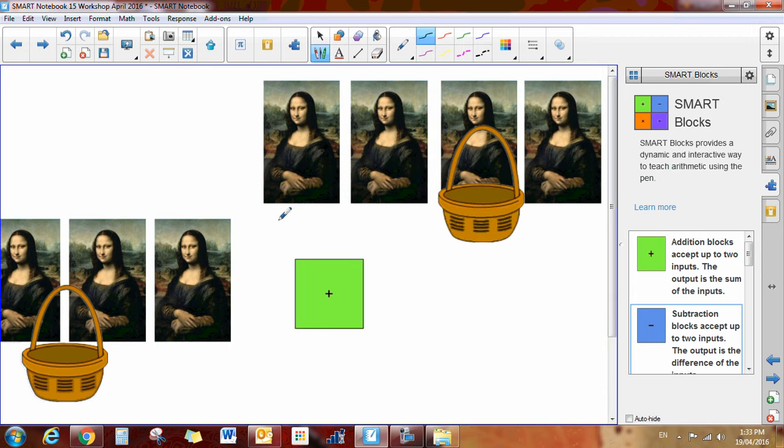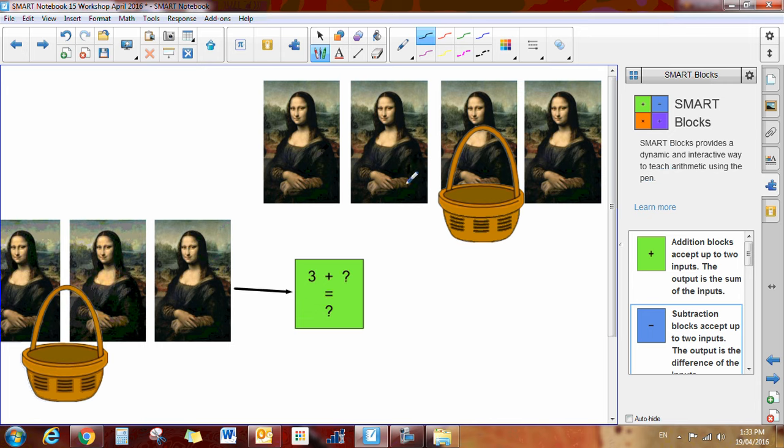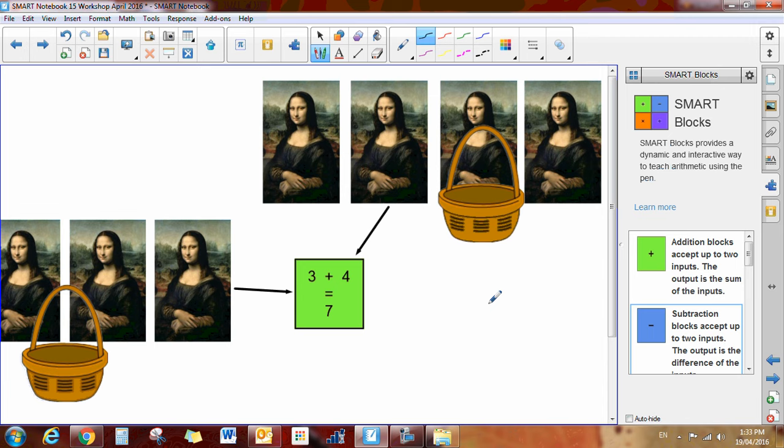Same thing. I can use my pen. I can drag them. So that's 3, and 4, and now I've got 7 Mona Lisas. So you can use images as well.